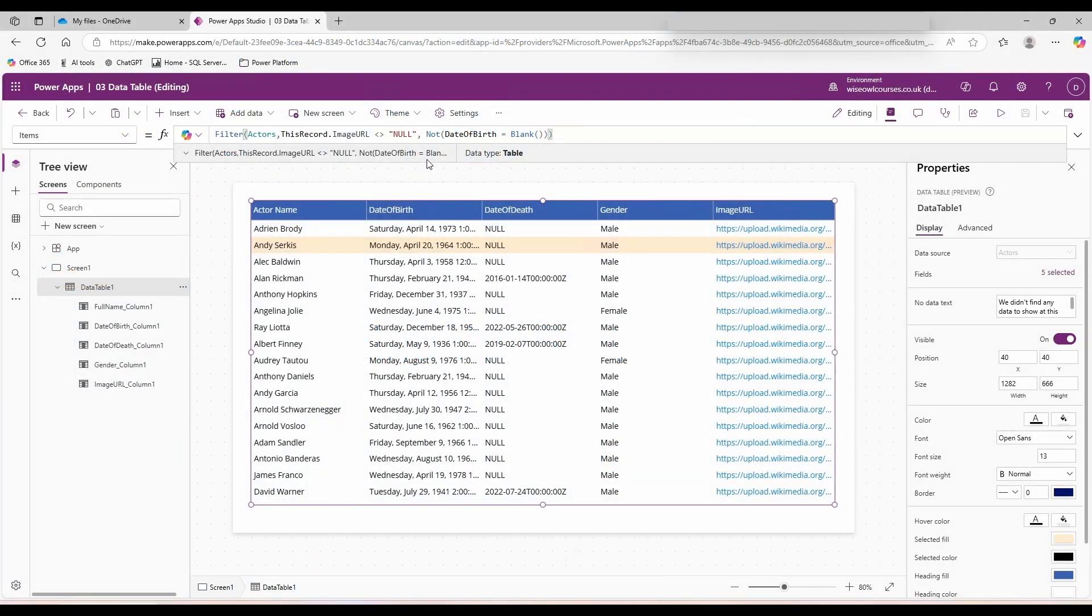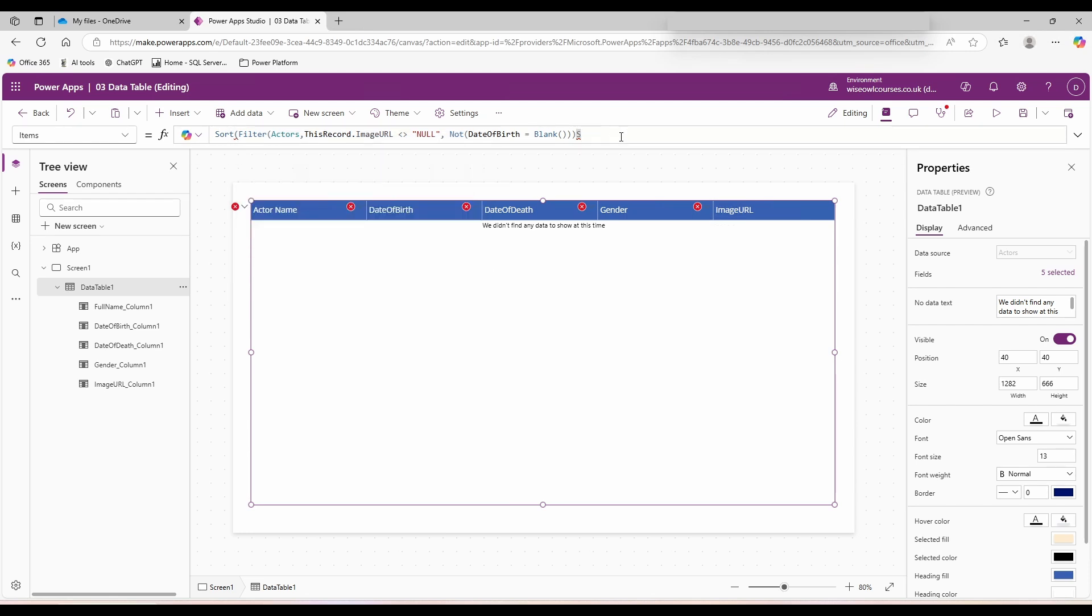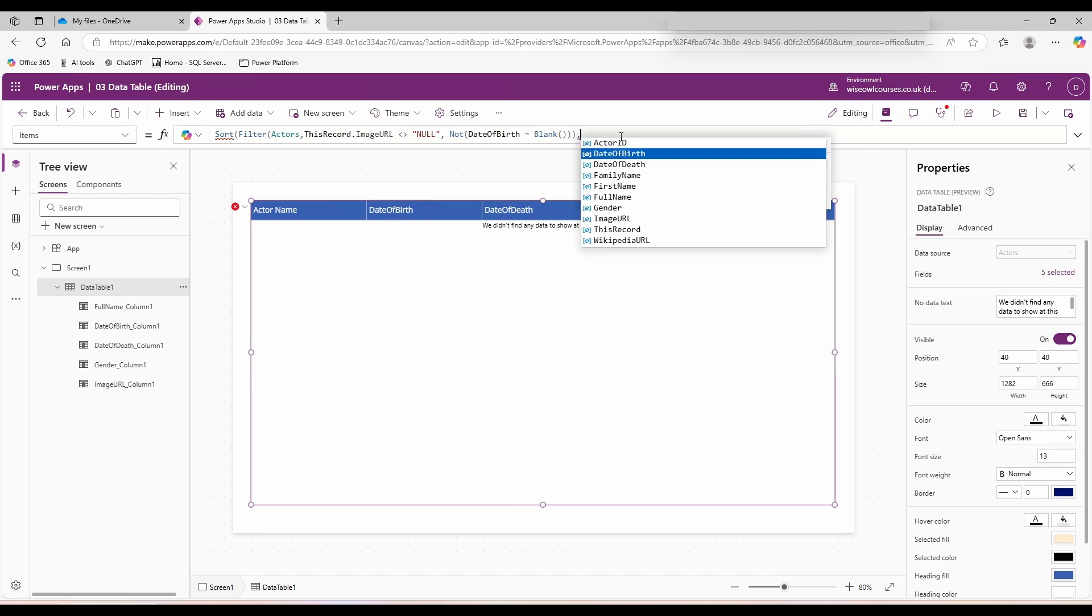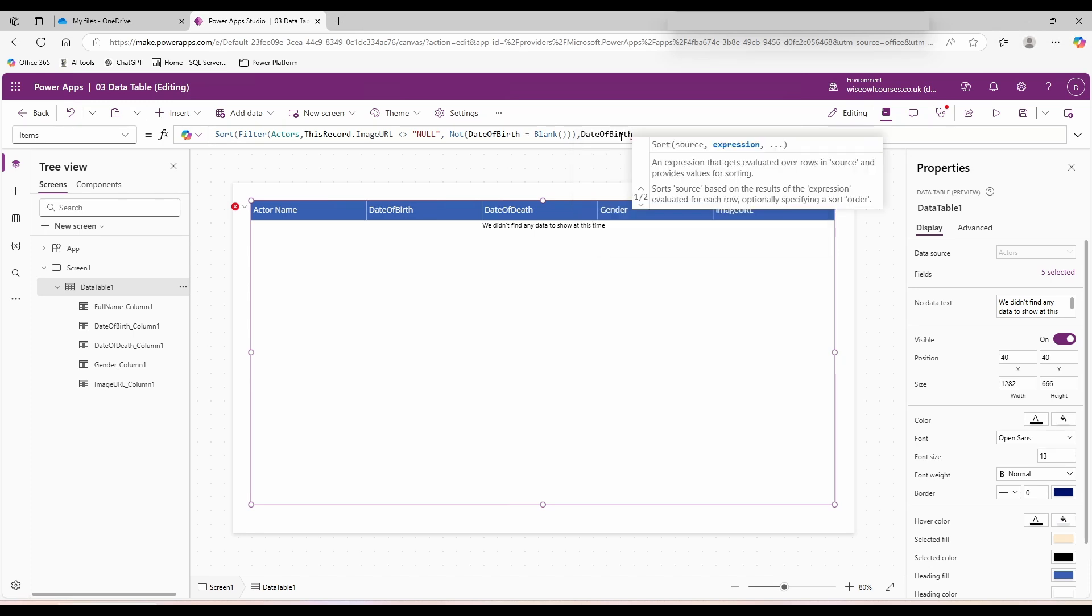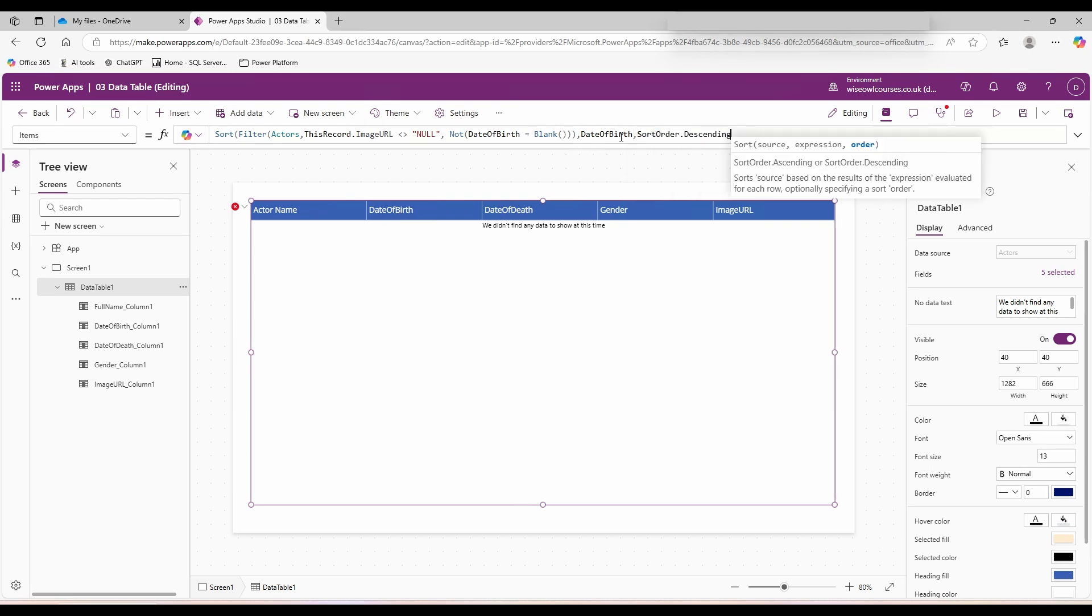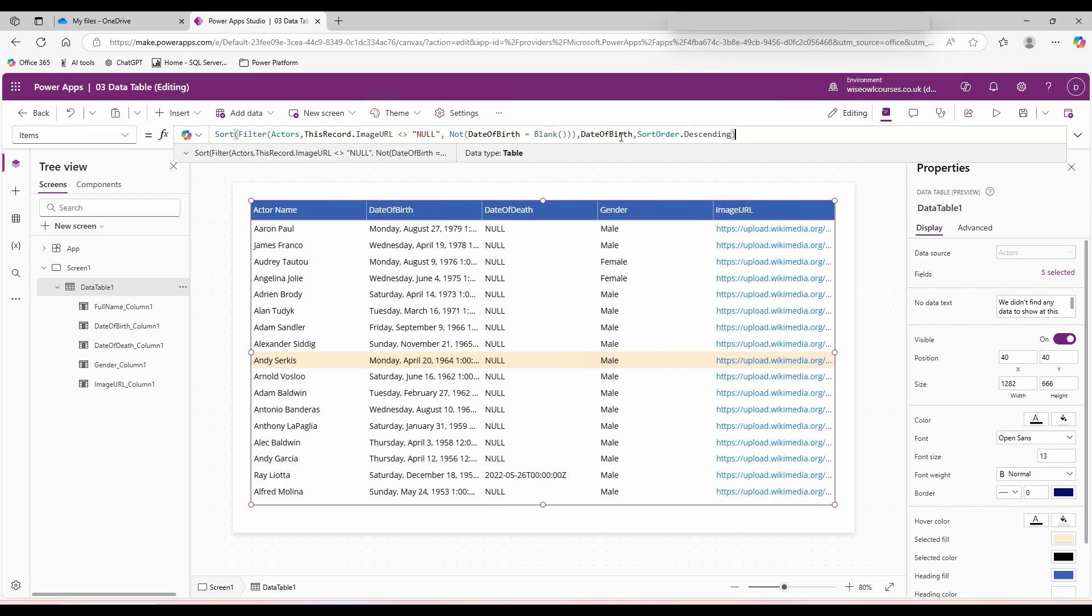The final thing that I'd like to do is I would like to change the sort order. Come over to the left hand side, and outside of the filter function, we're going to use sort. We're going to pass the whole thing in as our data source. Comma, and what do we want to sort on? I'll sort on the date of birth. Comma, and I want the sort order descending. Close your bracket, and that'll sort the data before it goes into our table.